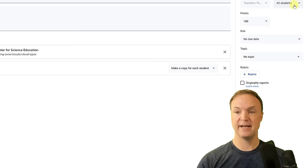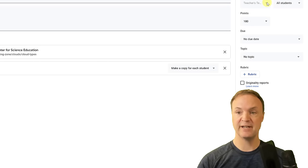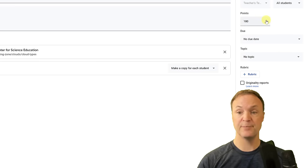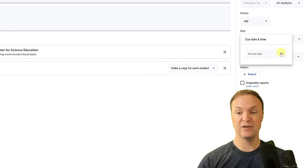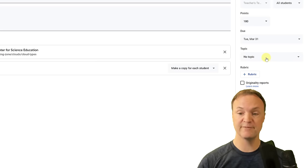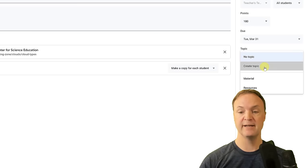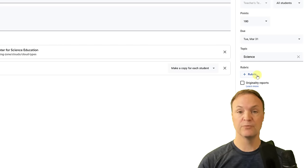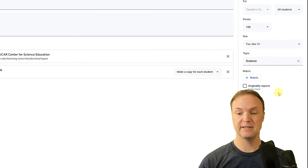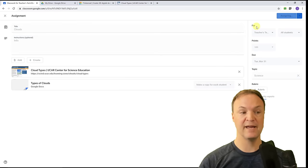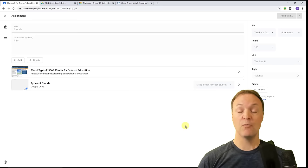You also have options for which class this goes to, and you can differentiate so specific students get different assignments. You can set whether it's ungraded or has a point value. I'll add a due date by dropping down the calendar and picking a date. For the topic, I can create a new one right here — I'll call it 'Science.' There's also a rubric option which I'll cover in a separate video. I'll go ahead and hit Assign.